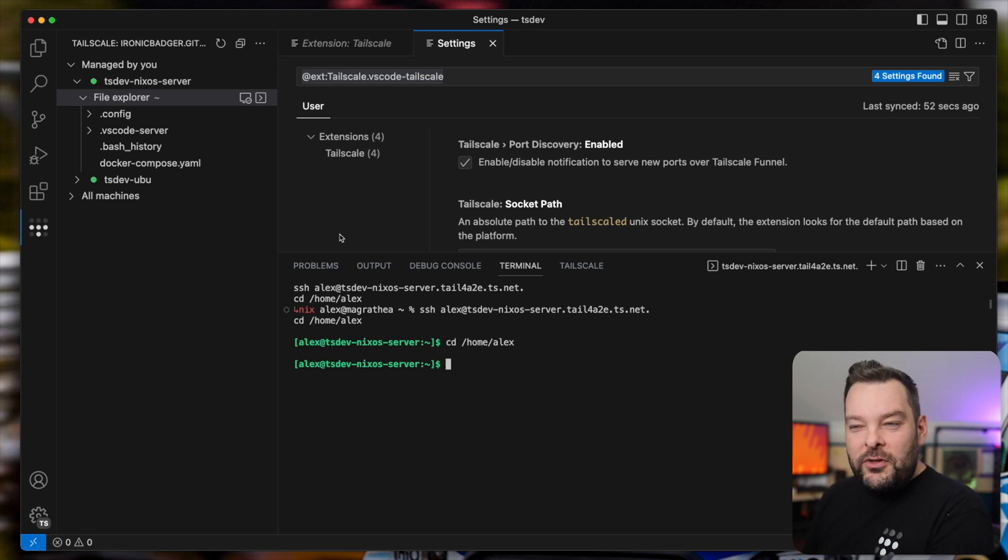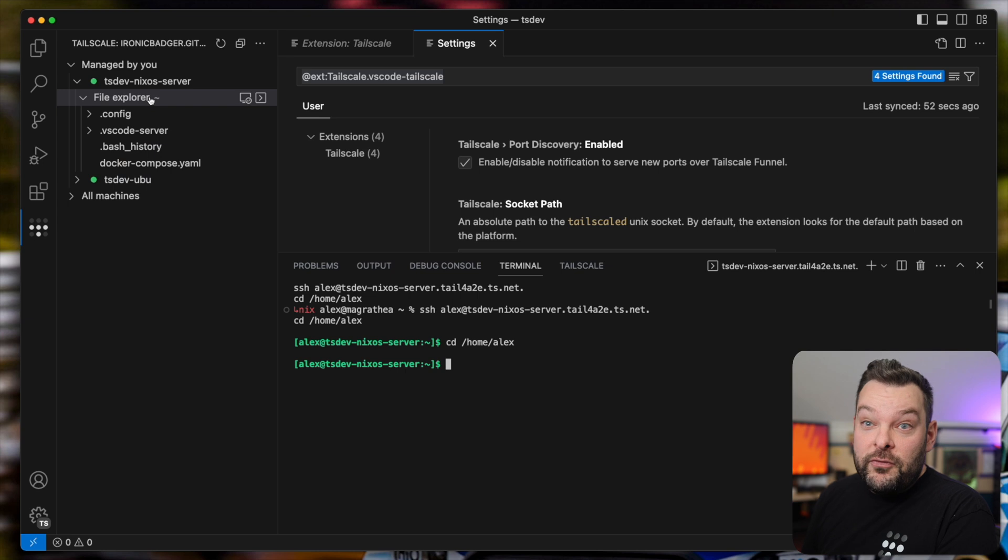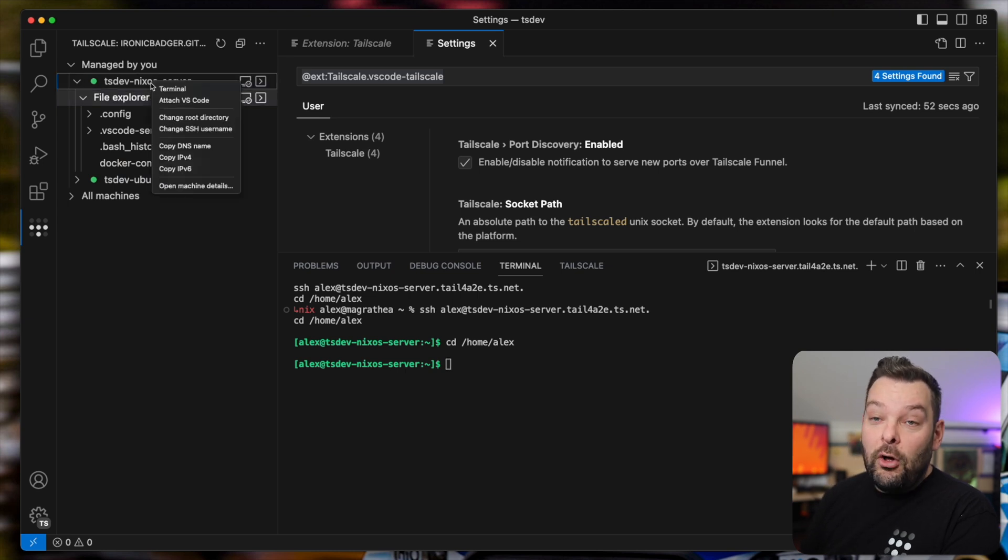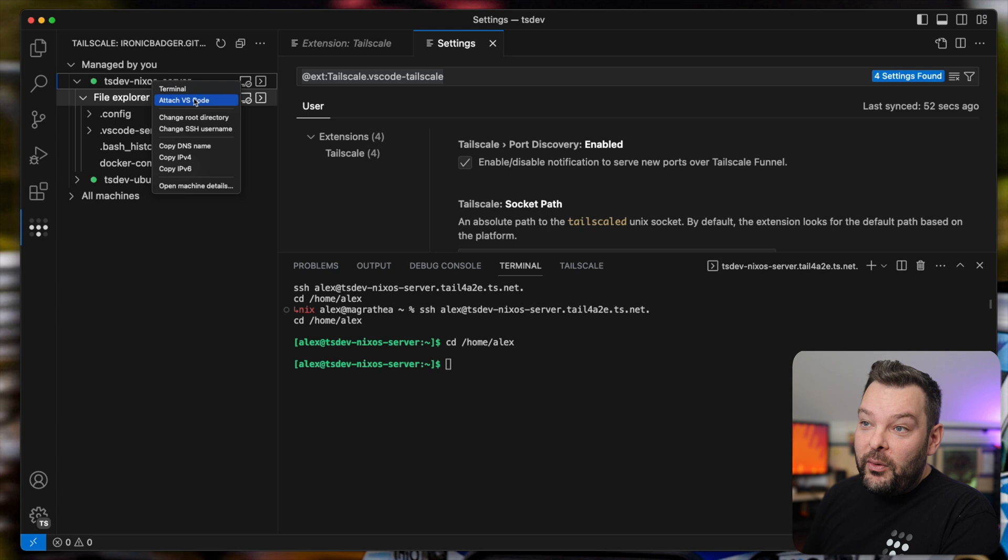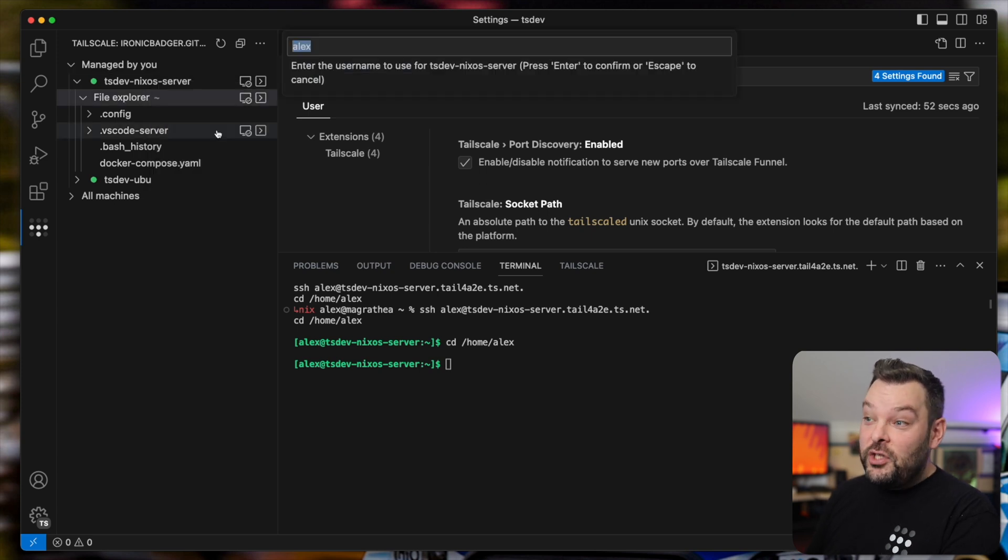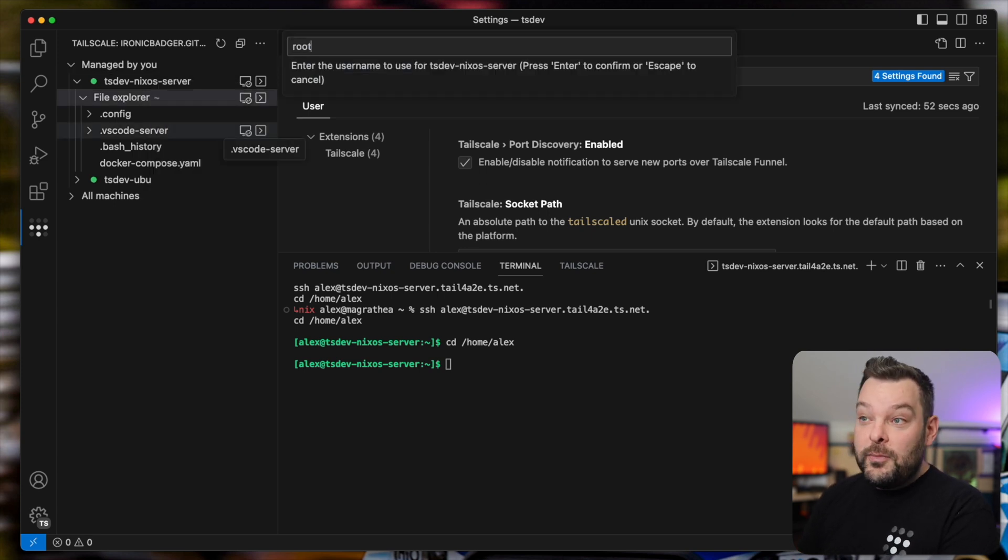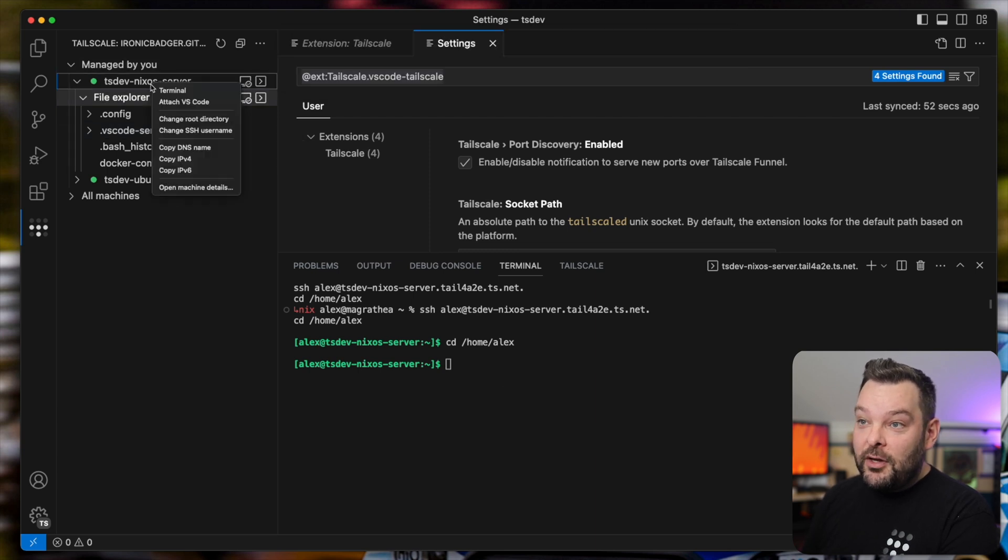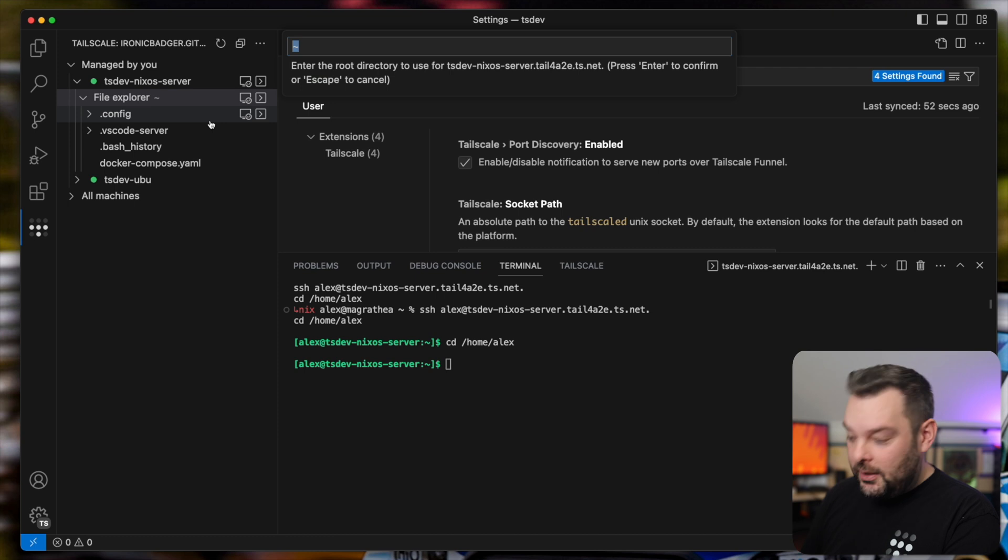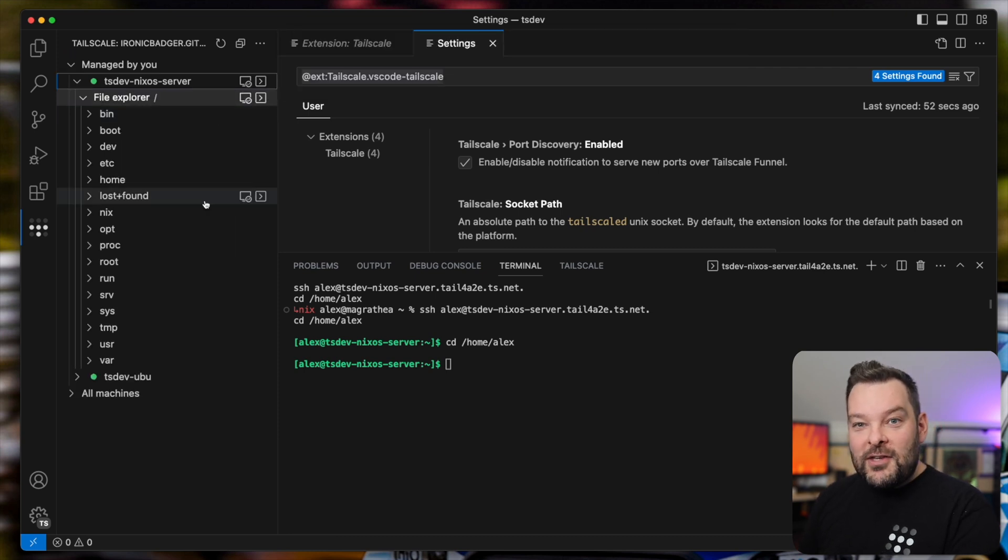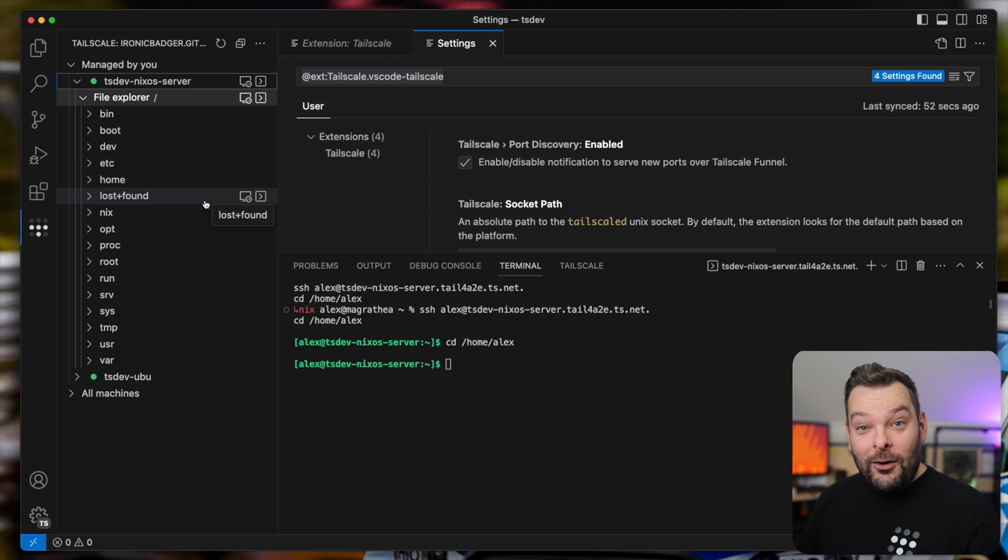What if I wanted to use a different user though? Maybe I want to be root for some reason. Well, if I right click on the node in question, I can go ahead and change a few things on here. So I'm going to change my SSH username on this node to be root. And when we do that, it gives me access. If I change also the root directory to be root, suddenly I have access to every single file on this remote system.